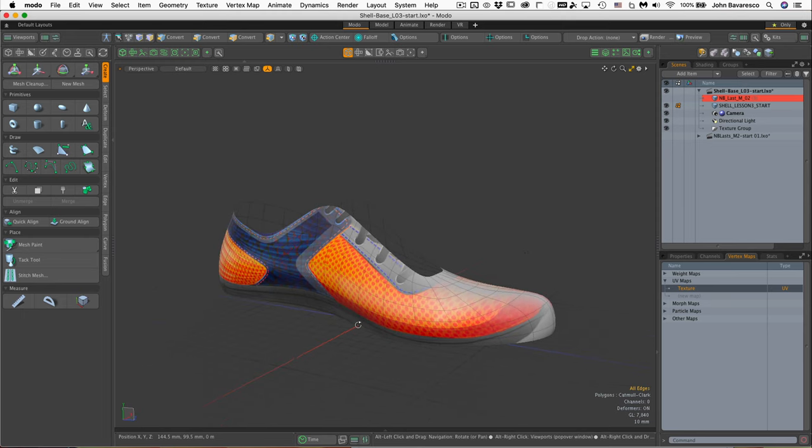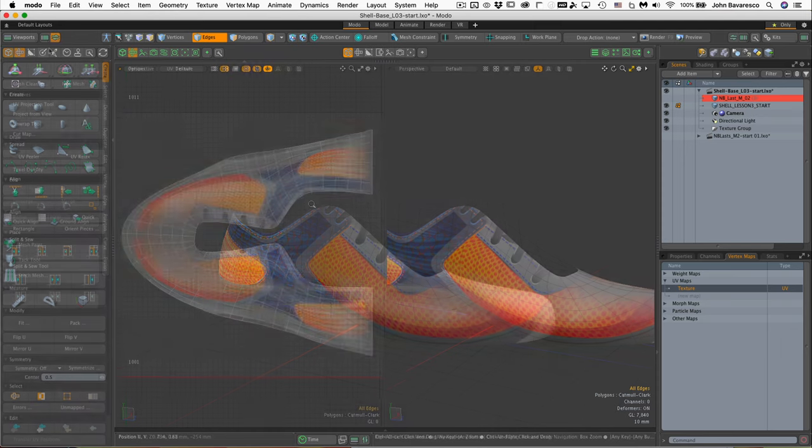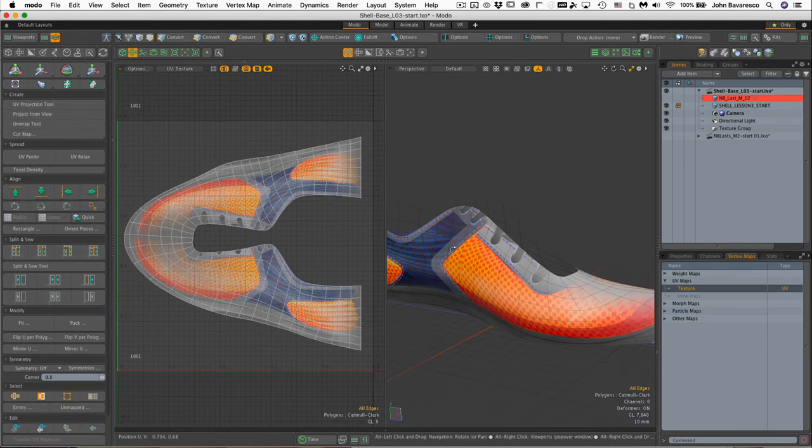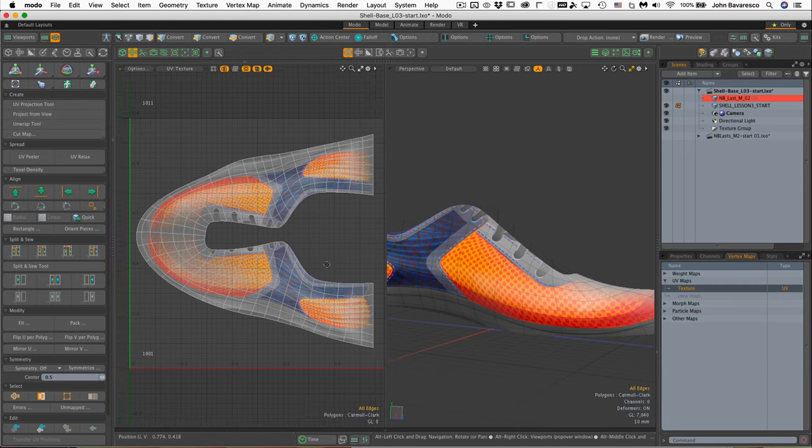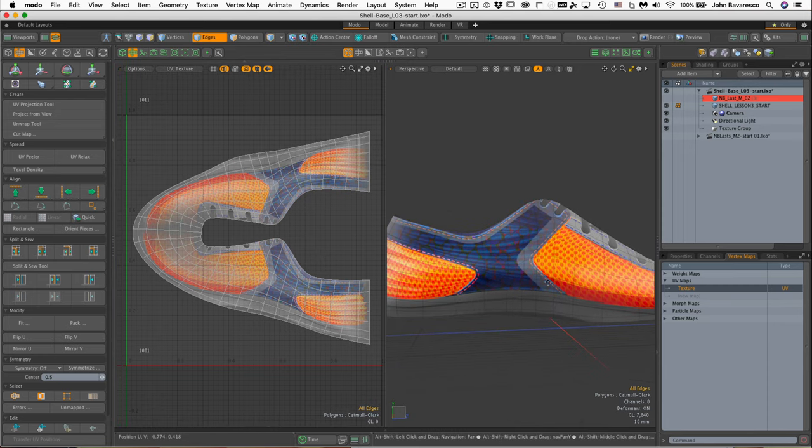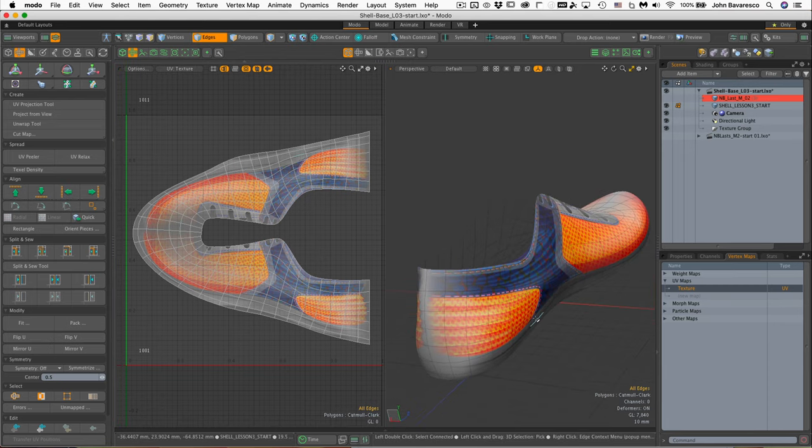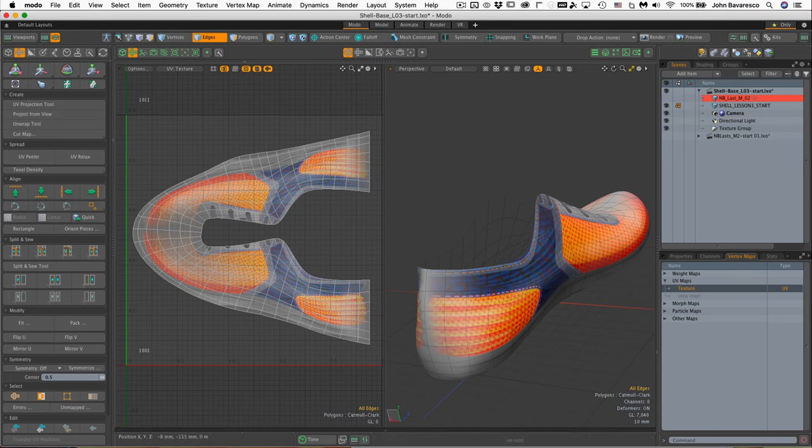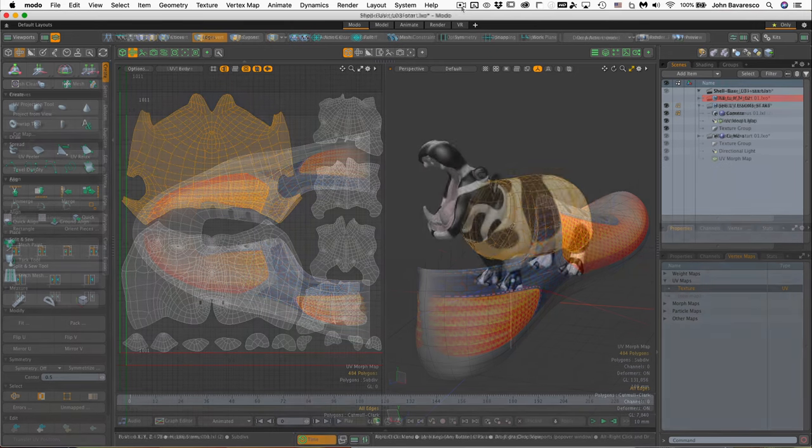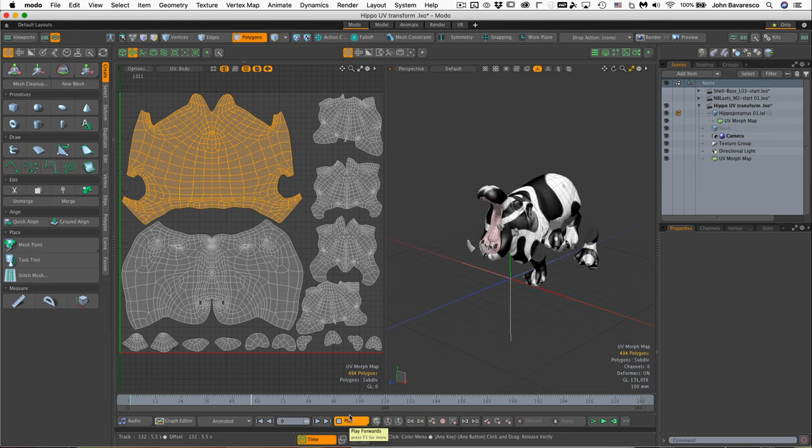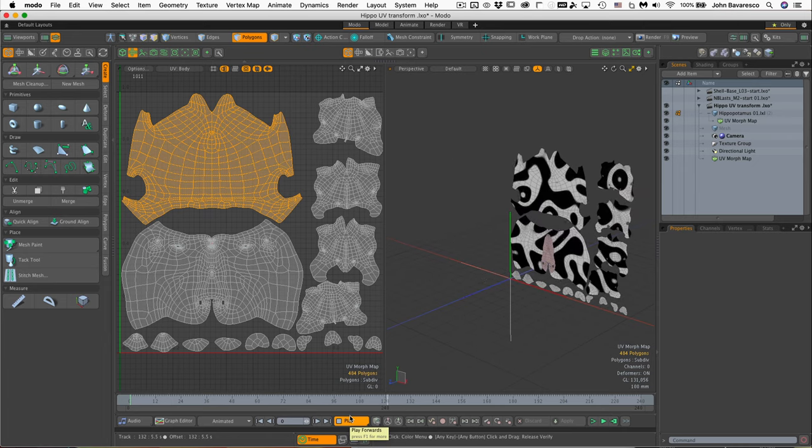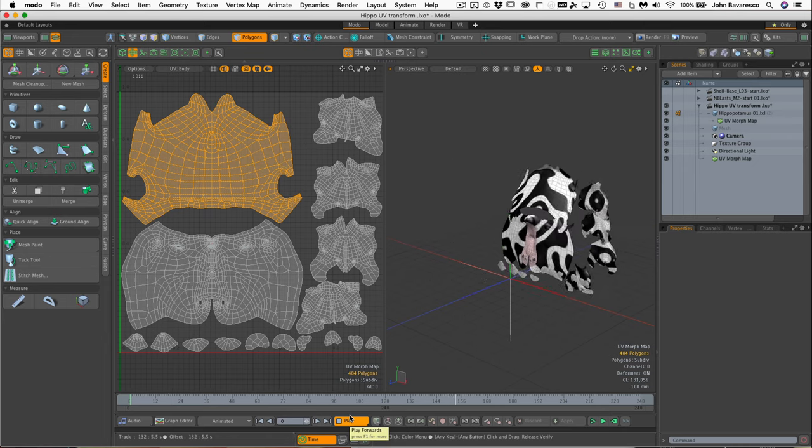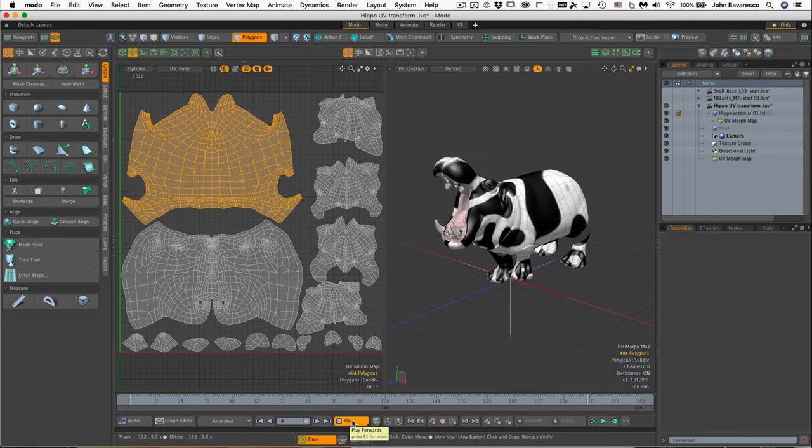But before we can paint our design on the shell, we have to step back a minute and create something for the shell called a UV map. Let me explain. Whenever we use images on an object, the two-dimensional image has to reference some sort of coordinate system to know which parts of the image go on which polygons of the model. A UV map is simply a version of the model or group of polygons that is flattened much like an animal pelt. But like an animal pelt, it is not simply flattened but it is unwrapped.